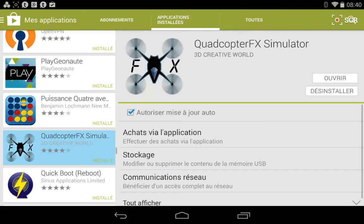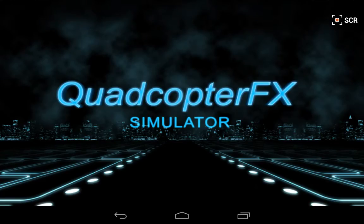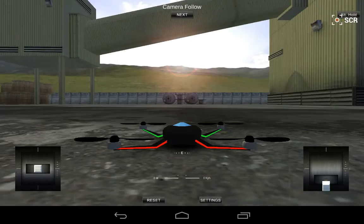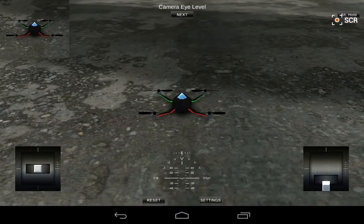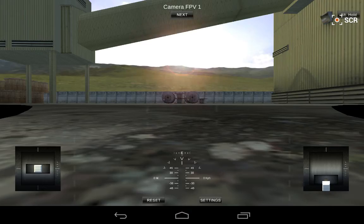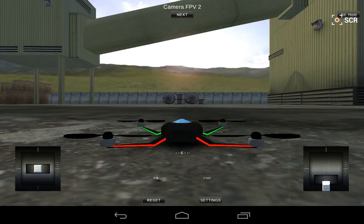I don't know if you've ever heard of this software called Quadcopter FX Simulator — it's quite fun. I'm going to show you how it works. It's on Google Play, it's free. You can change the camera view, which is neat.